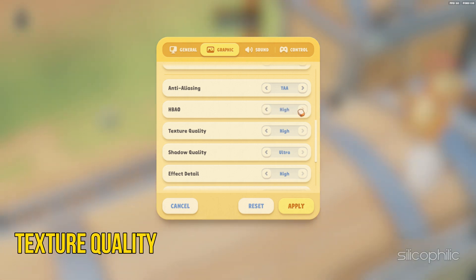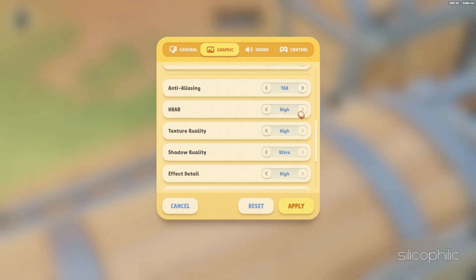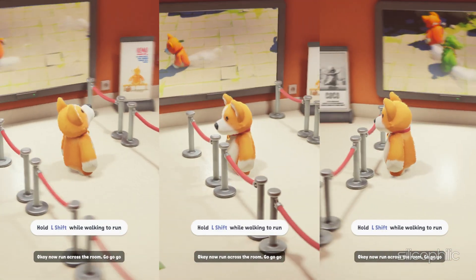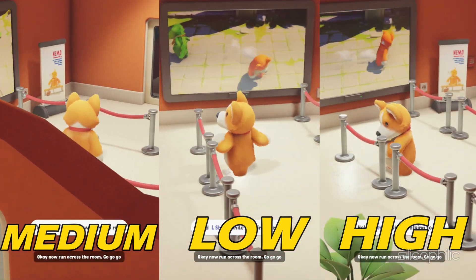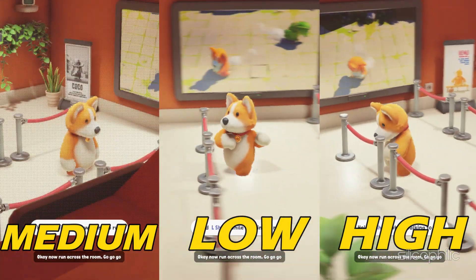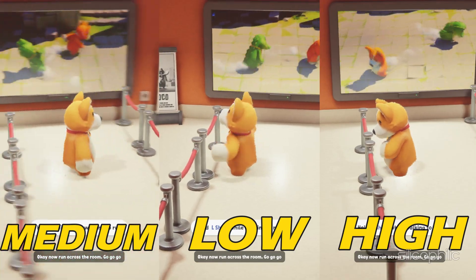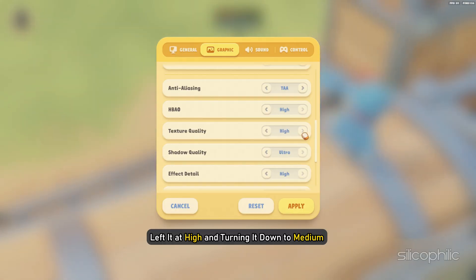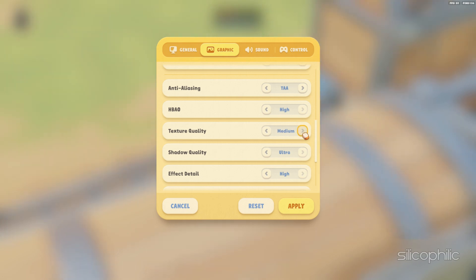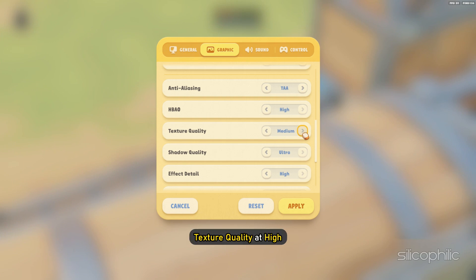Texture Quality is an option that changes the resolution of the textures being used, with higher resolutions providing better-looking surfaces but using more of your graphics card's VRAM. On our PC, we left it at High, and turning it down to Medium really hampered the image quality. If your PC can handle it, keep Texture Quality at High.